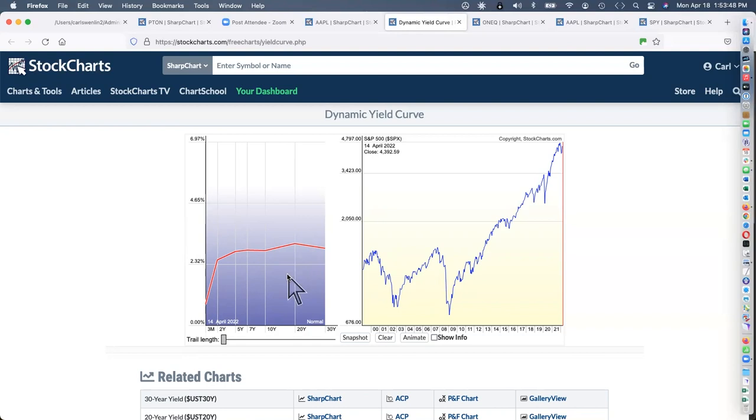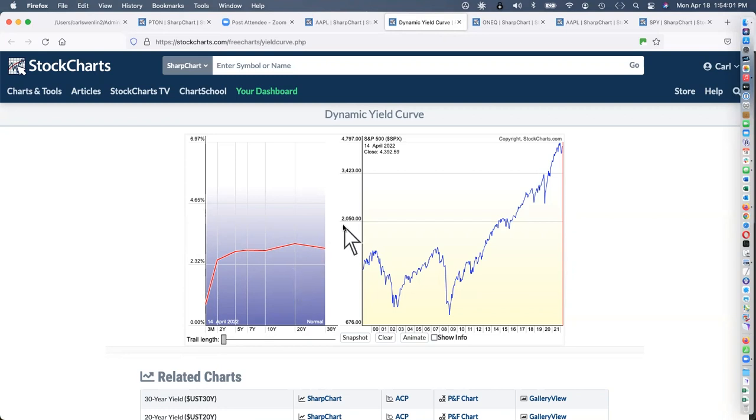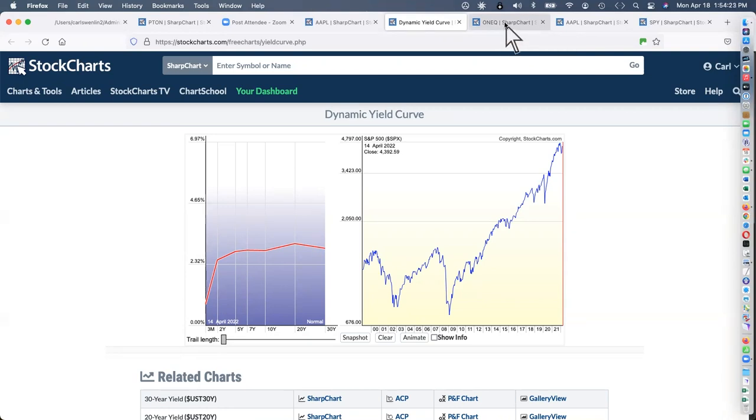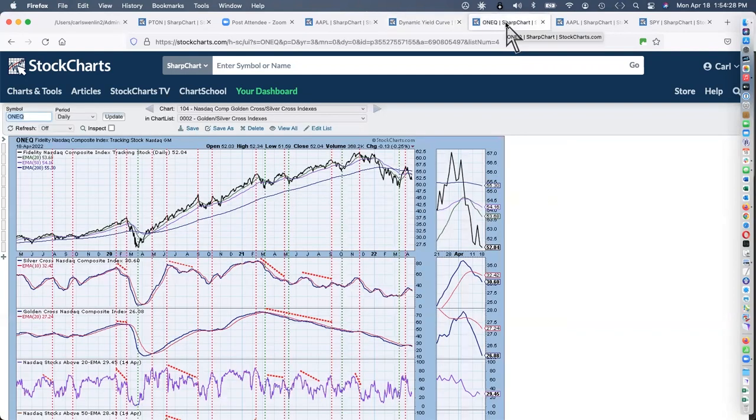Notice we've got a small inversion here from the 7 to 10-year, and then rather pronounced between the 20 and 30-year. This is still kind of mild in terms of inversions. It's not a timing tool, it's a condition indicator. It's one of the things that you check off and say, this is not looking good.